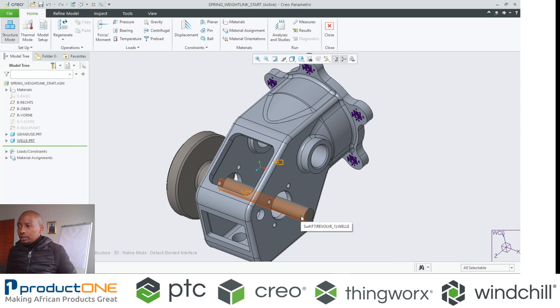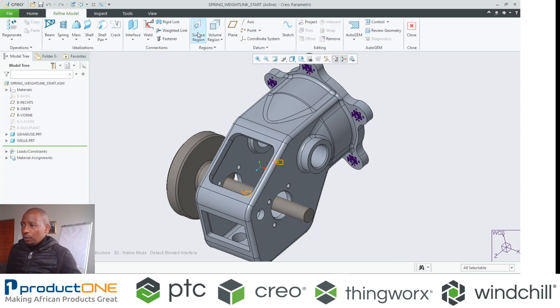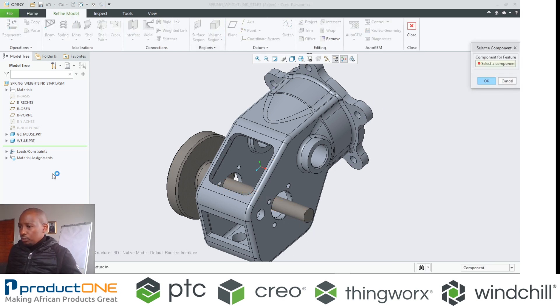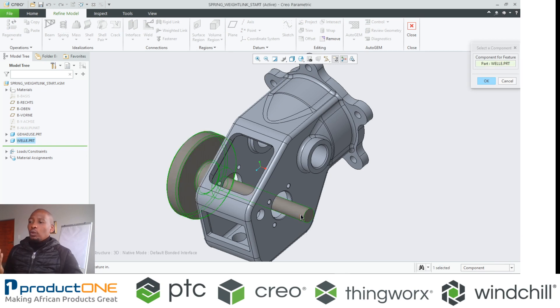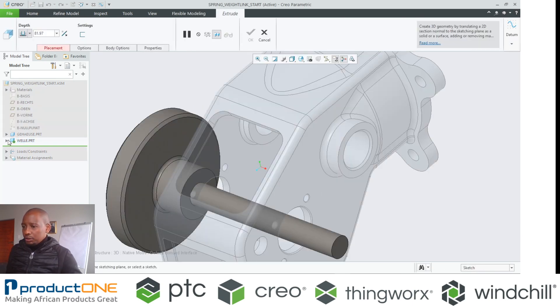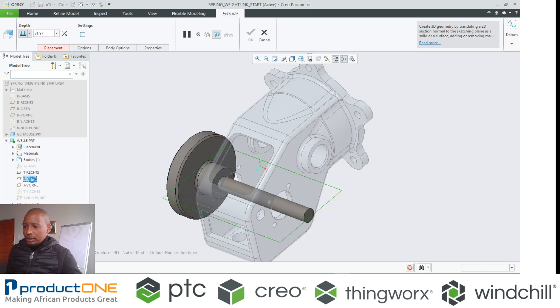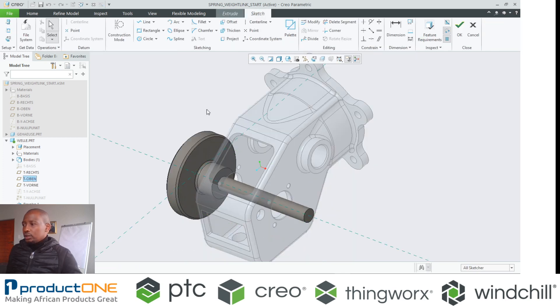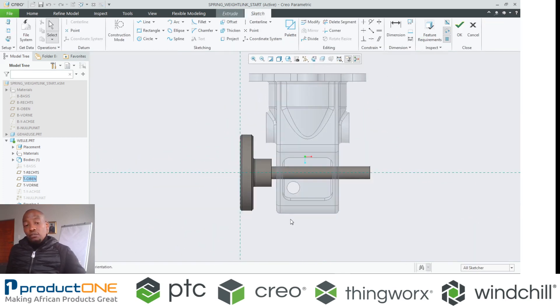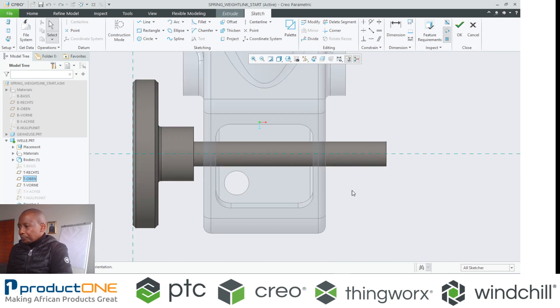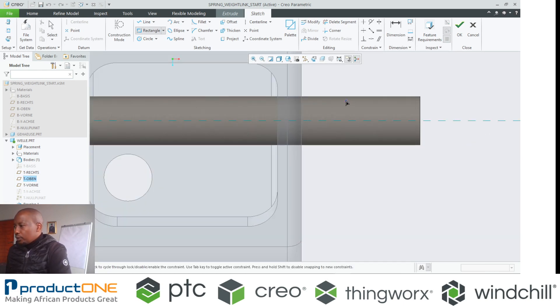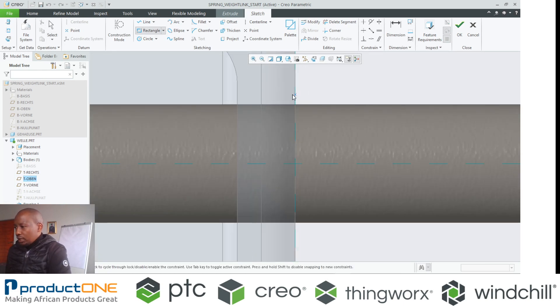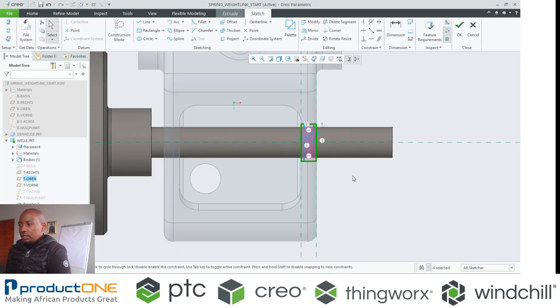I can do that with what we call a volume region. So if I want to apply a volume region, I get to select what component I want to apply this volume region on. And then of course I get to select my sketching environment.